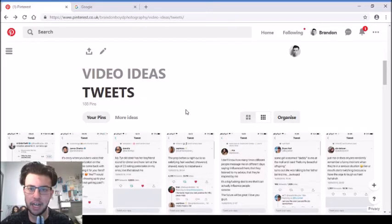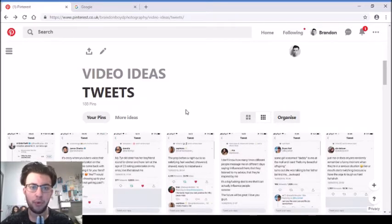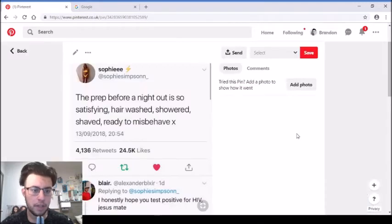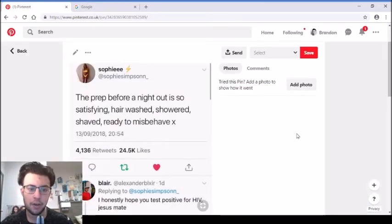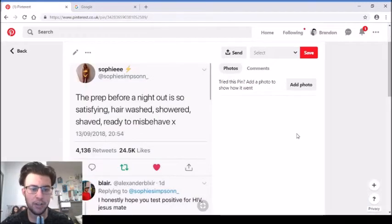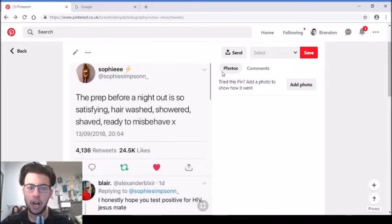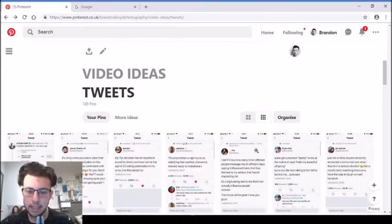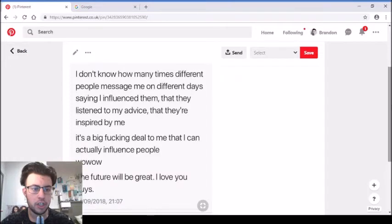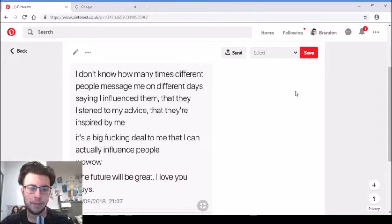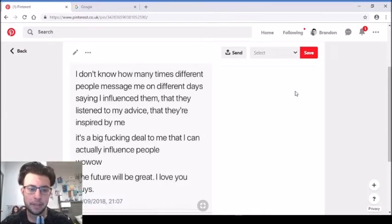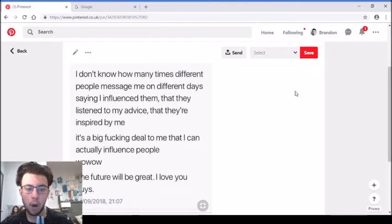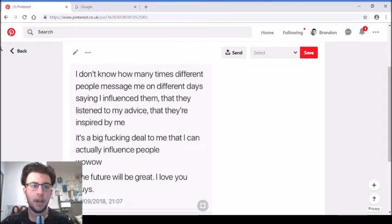Danny Emily on Twitter, I'm sure this is just a one-off viral tweet that she's probably had. She tweeted, my seven-year-old sister has her boyfriend around for dinner and here I am at the age of 22 eating pasta bake on my ones. Love that about me. Seven-year-old having boyfriends, I don't believe it, but also if it is happening, then what the hell has our generation turned into?